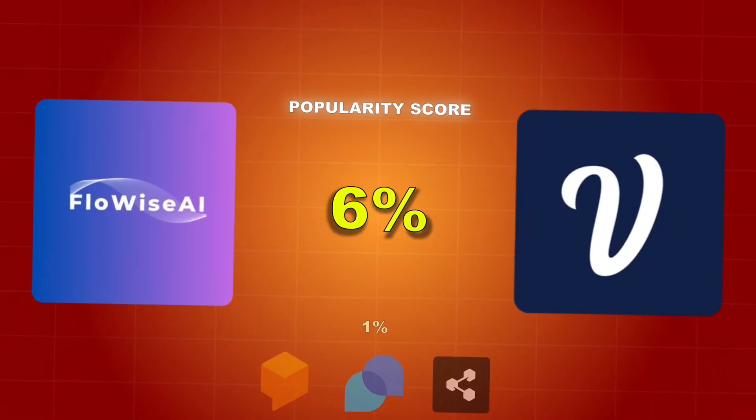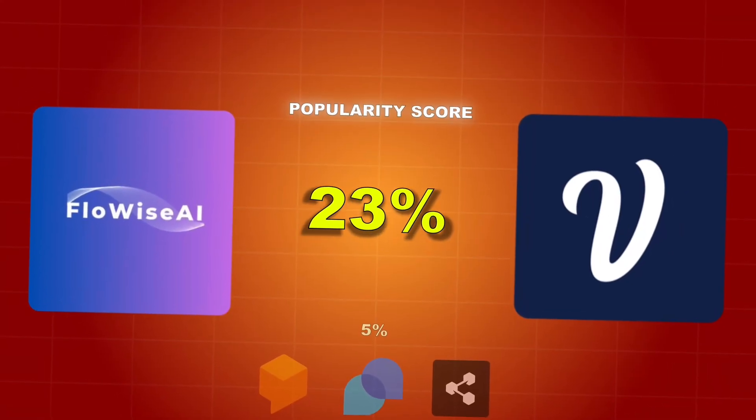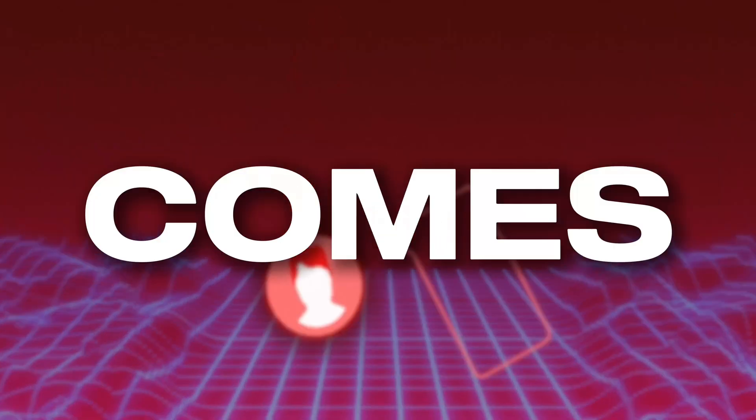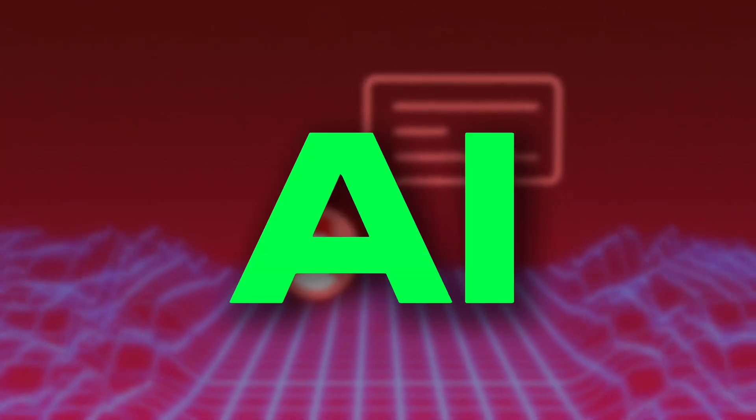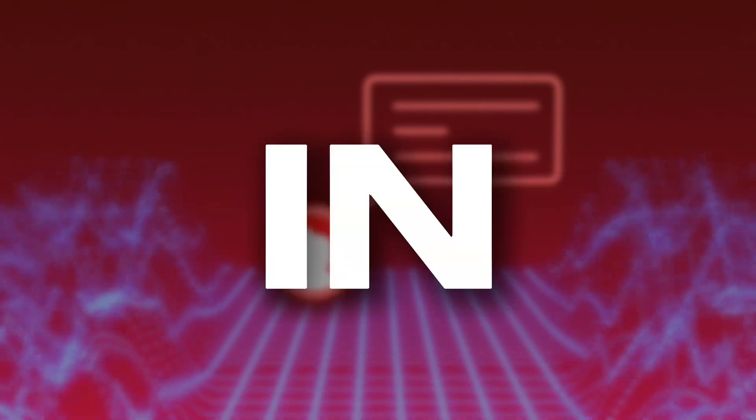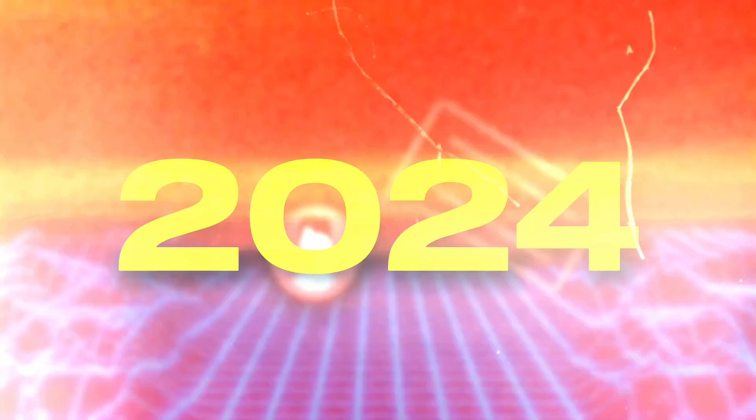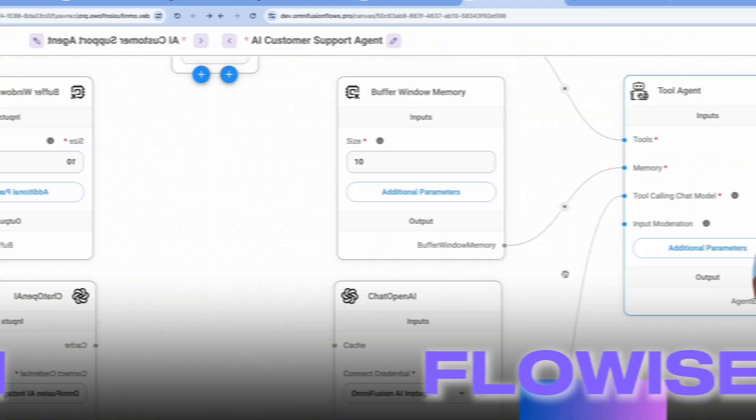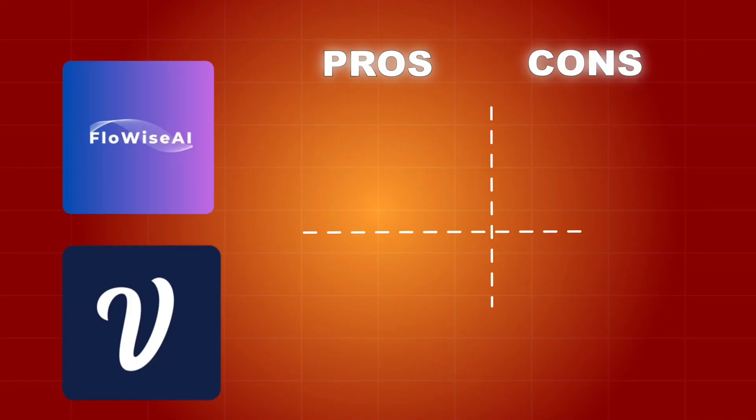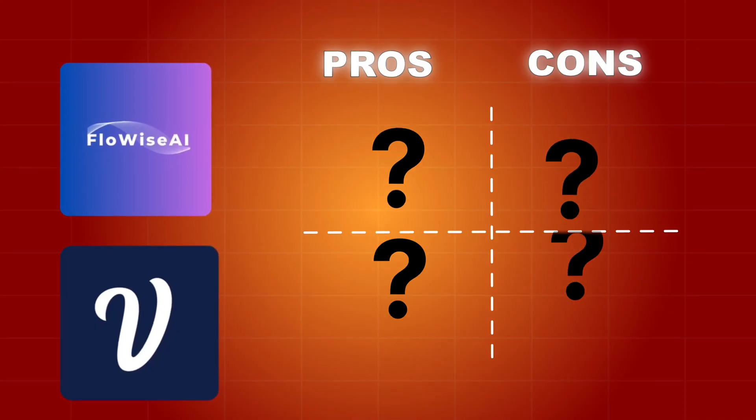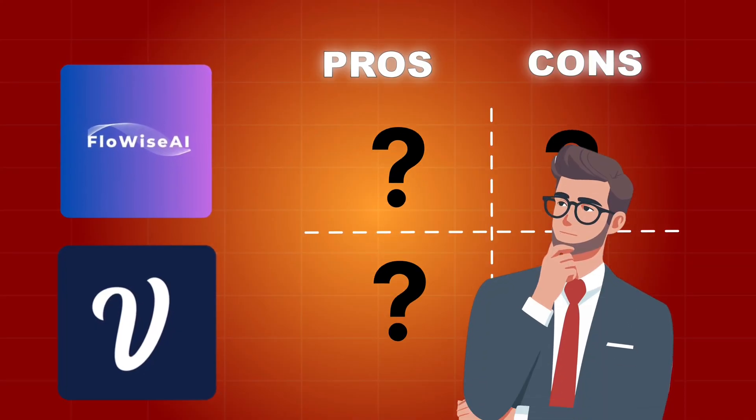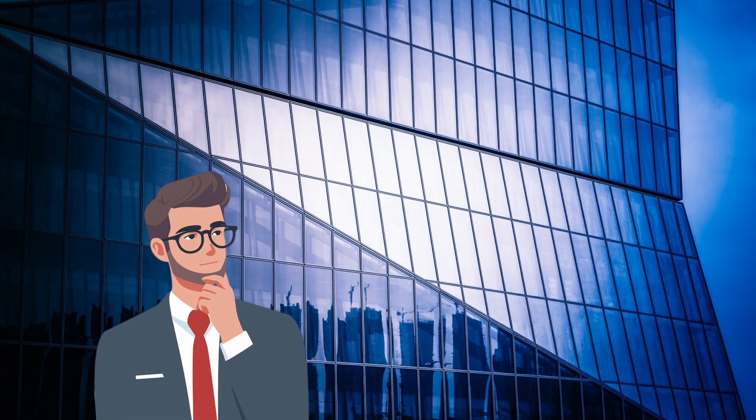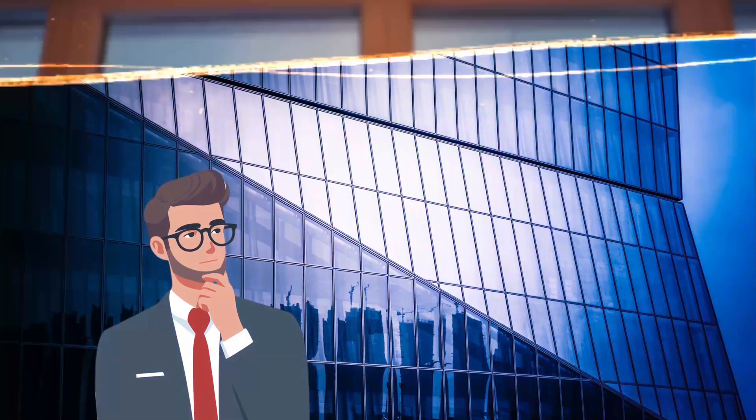VoiceFlow and FlowWise are probably two of the most popular solutions when it comes to building AI chatbots in 2024. In today's video I'm going to be making the comparison between VoiceFlow and FlowWise, and by the end of this video you're going to know which exact tool you should use for which scenario in your AI automation agency.